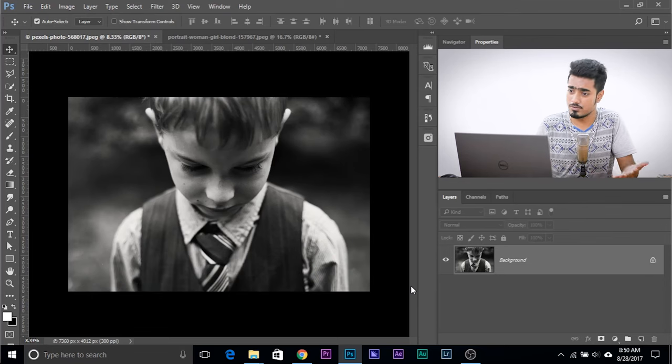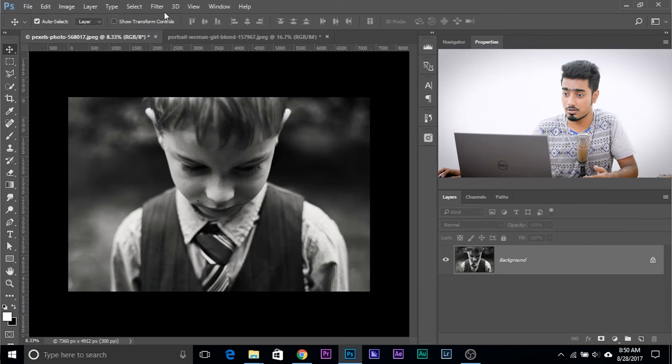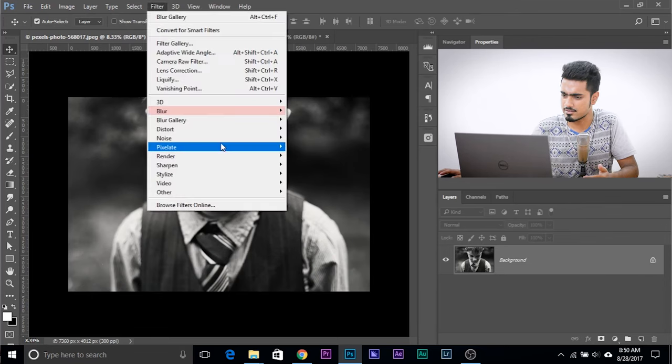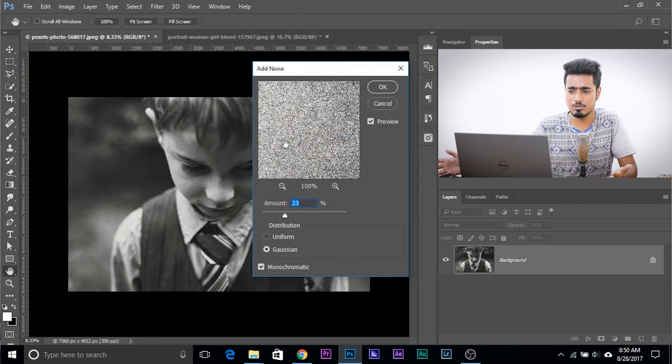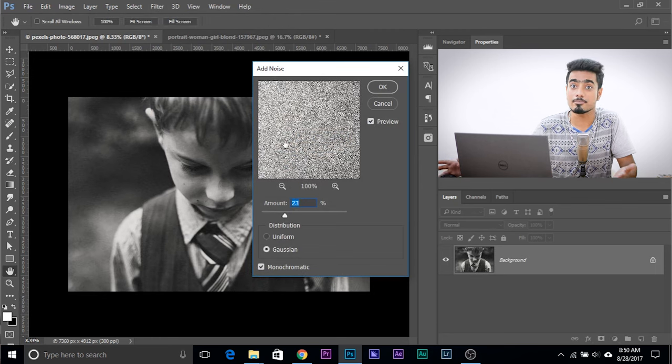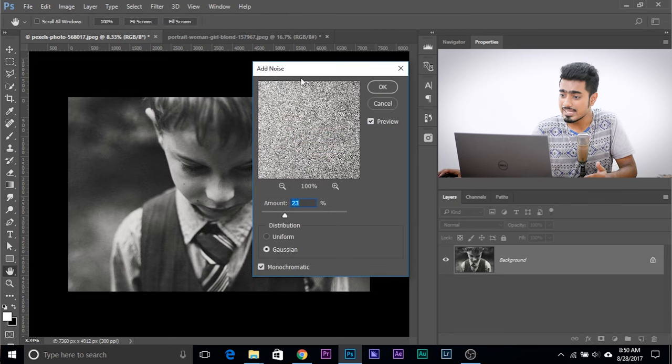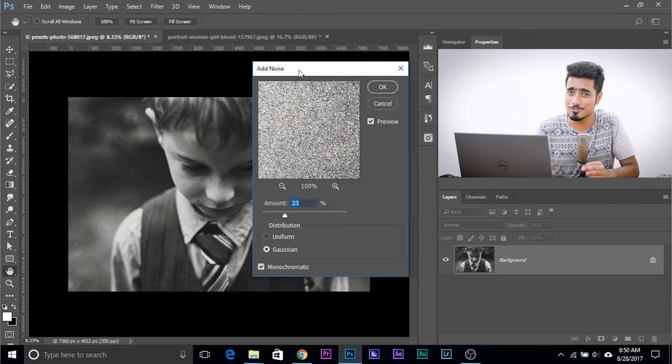First off, you might think if you want to add noise, go to Filter, Noise, Add Noise and you can easily add noise. But here's the thing - this is the worst way to add noise in Photoshop.